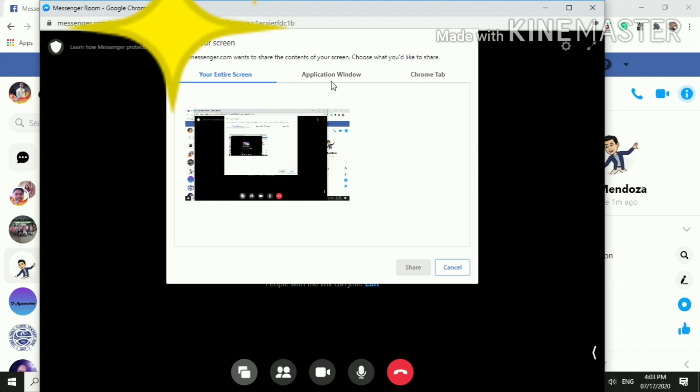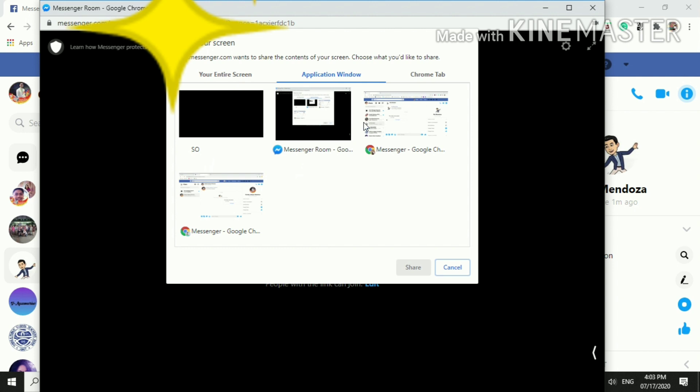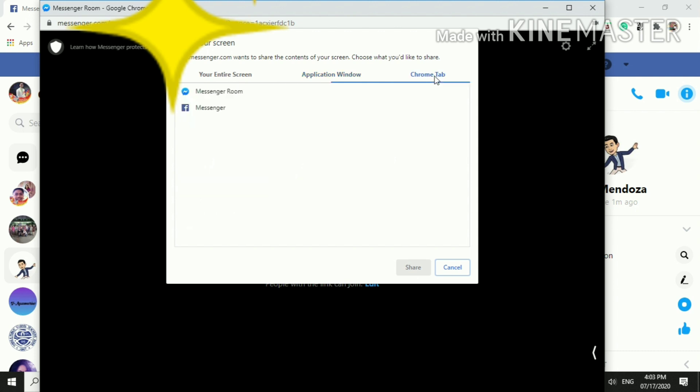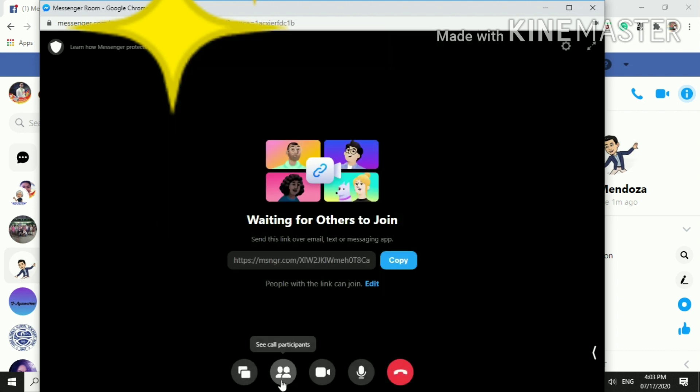And of course we have here also application window if you wish to share your slides, your PowerPoint presentations. For example, since this is an online class, so once you click the share, of course it may pop up. Then you have also the chrome tab, so in the chrome tab you have the messenger, whatever recent site that you were, then you may cancel it.